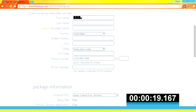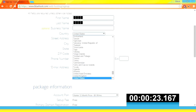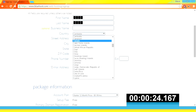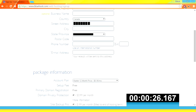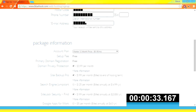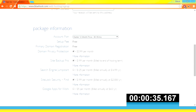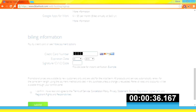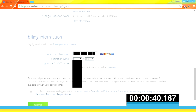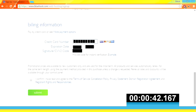Fill out your information — I'll be blocking this out for privacy. Enter in your email address so you will receive the receipt. Then enter in your credit card information.